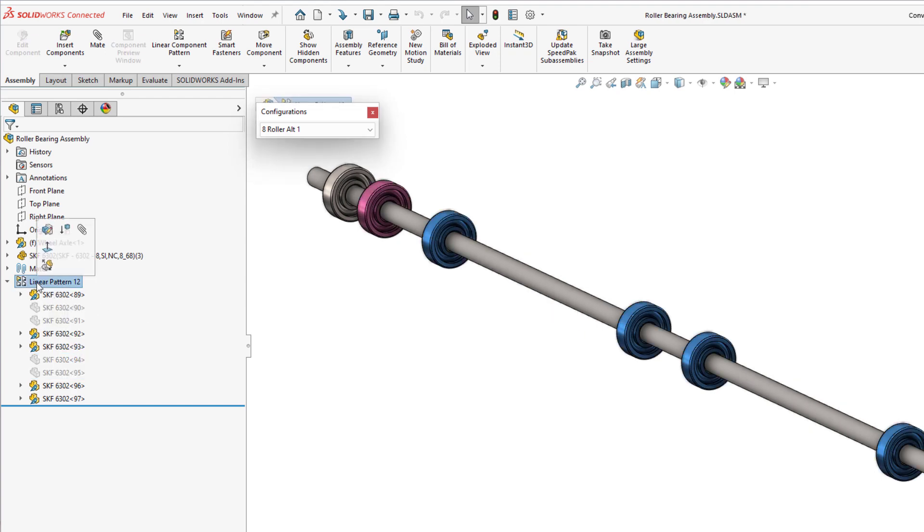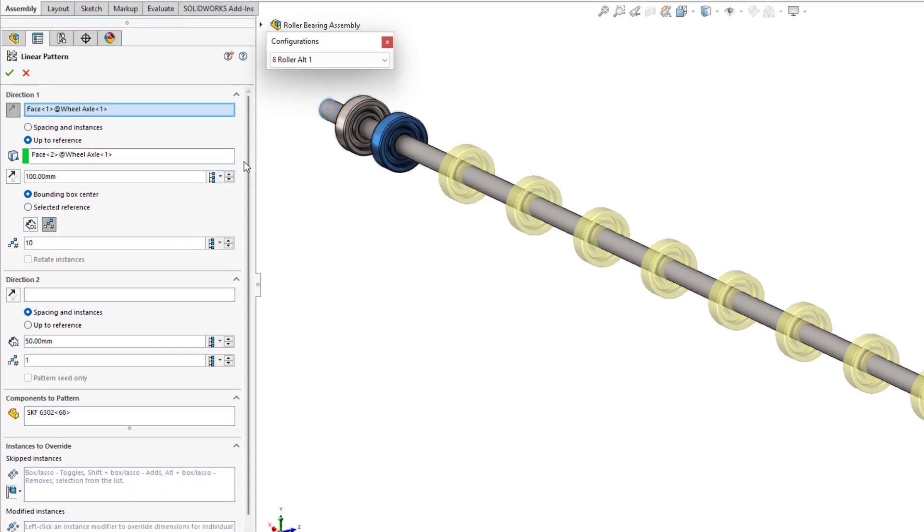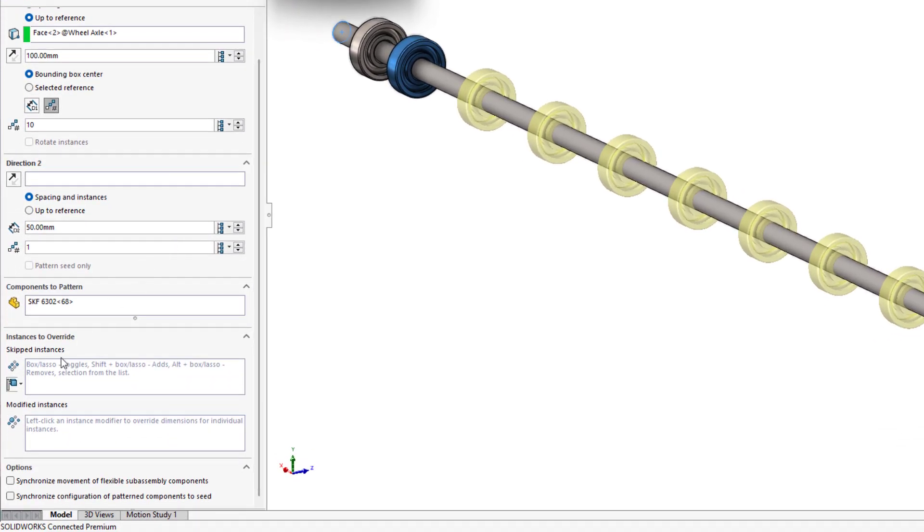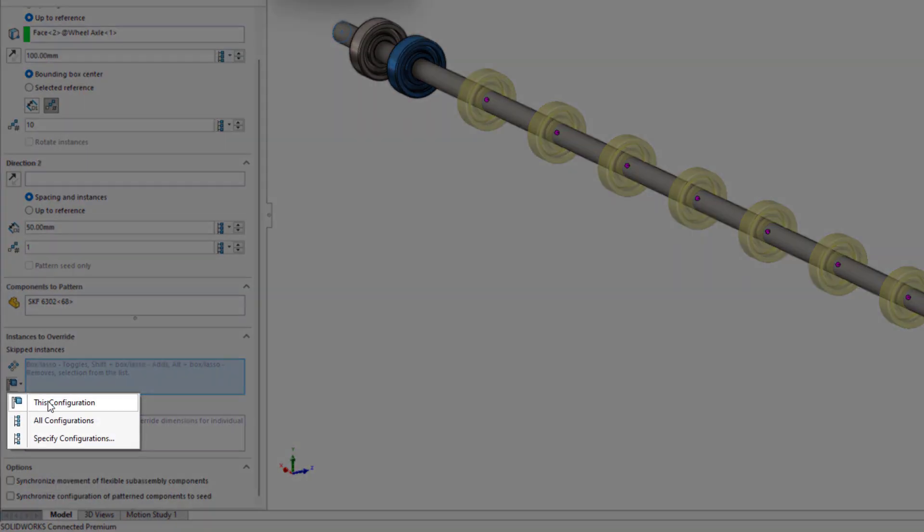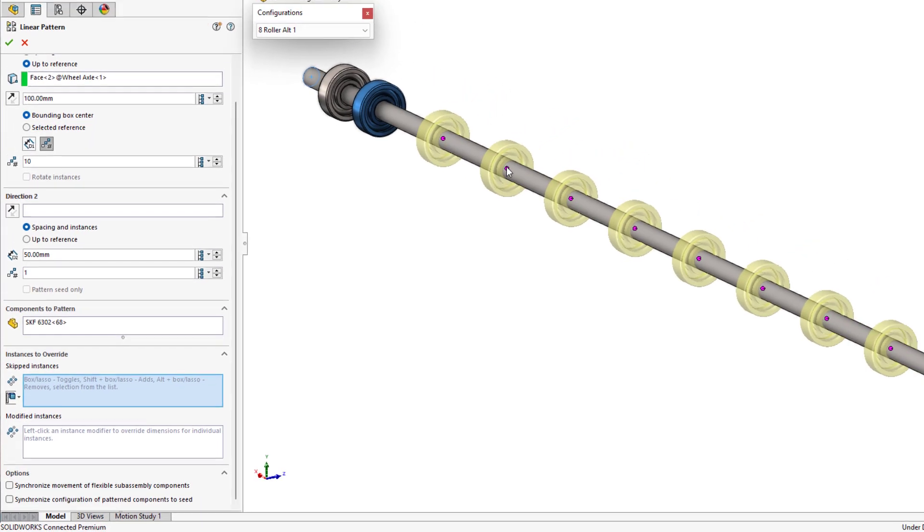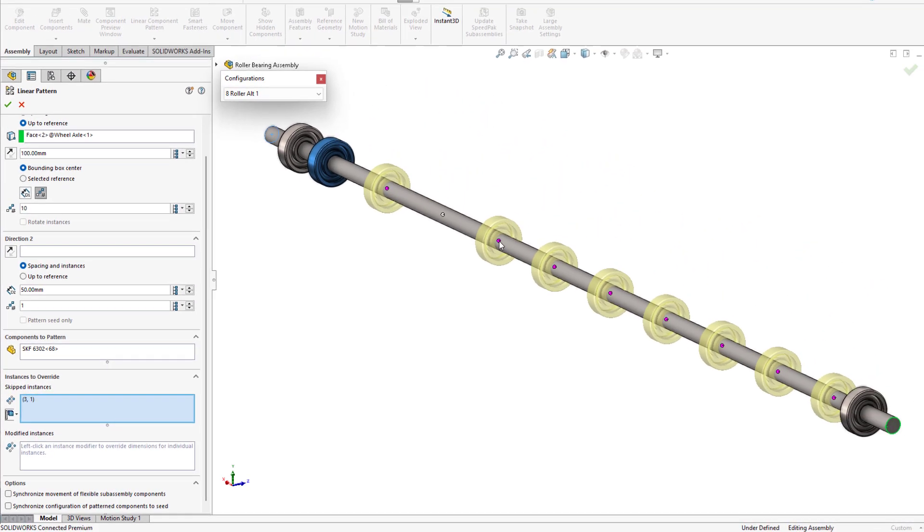In SOLIDWORKS 2023, this is no longer the case. Any pattern type that supports skipped instances now supports configurations, offering a much more direct way to modify your patterns.